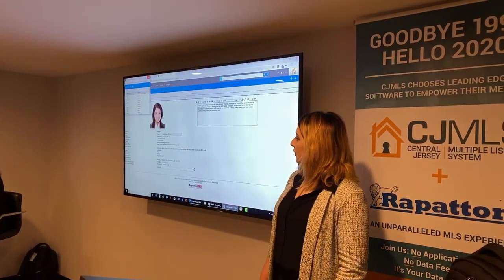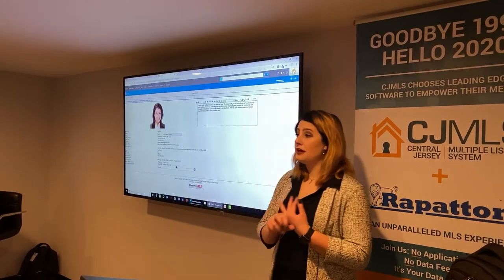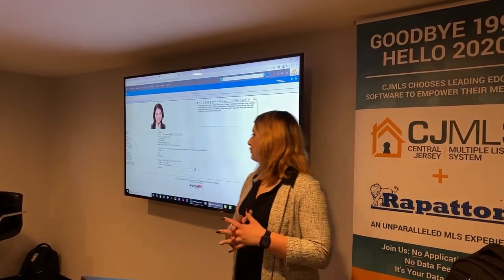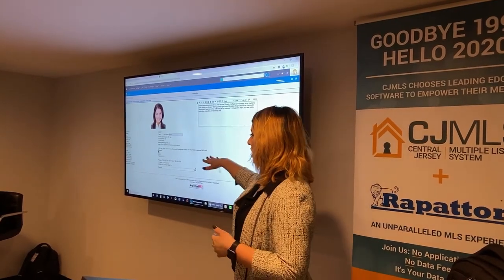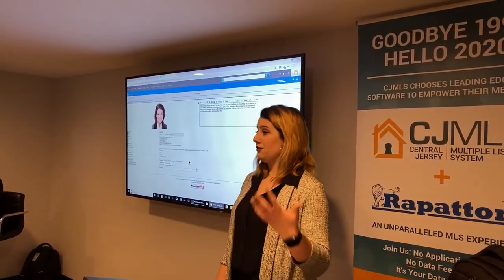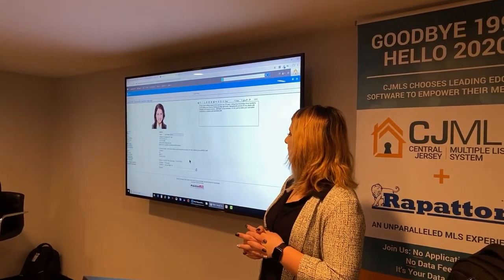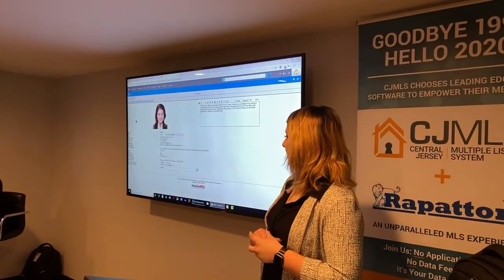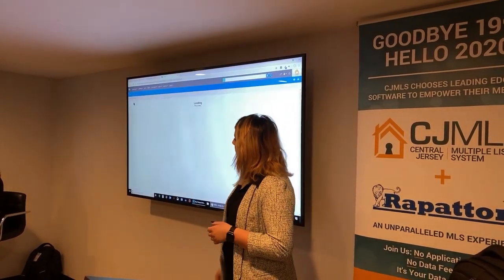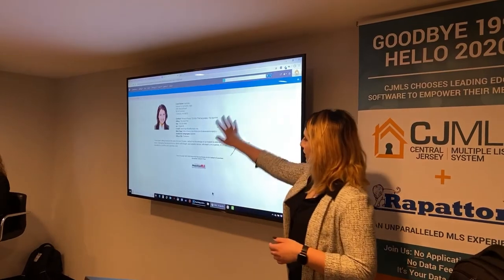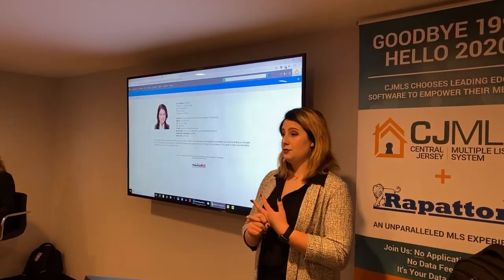Any other information — like if you've moved and want to change your address — goes through your membership, not through Rapatoni. So if something is wrong on this screen, you'd want to either call the association or use the widget directly from the Central Jersey MLS site. Once you're ready, you can click on 'view your profile' link to get a preview of what another agent or client would see.